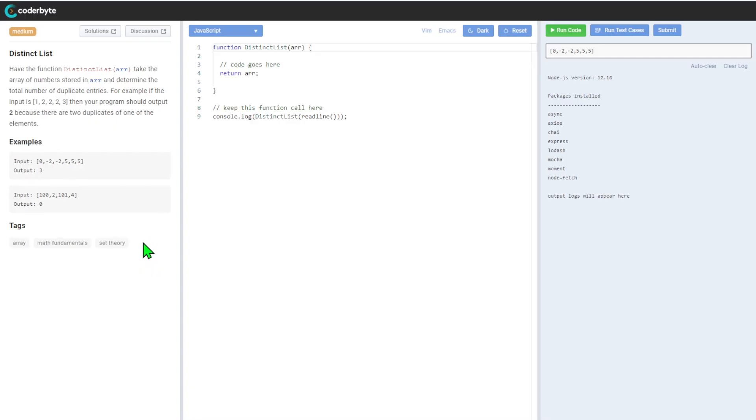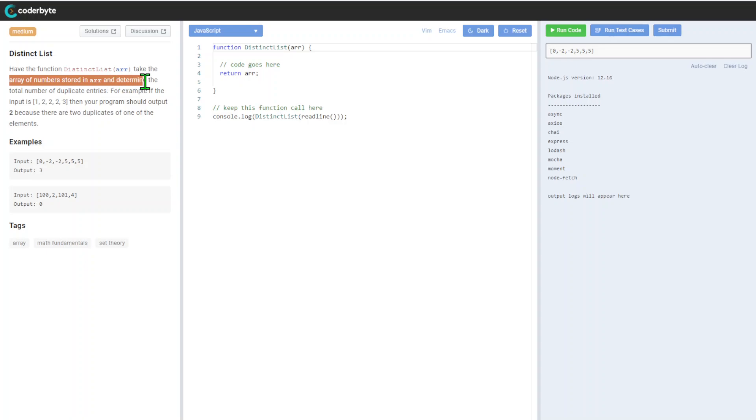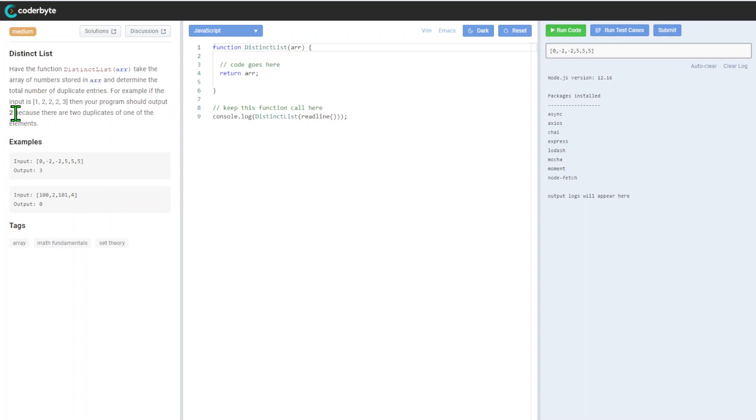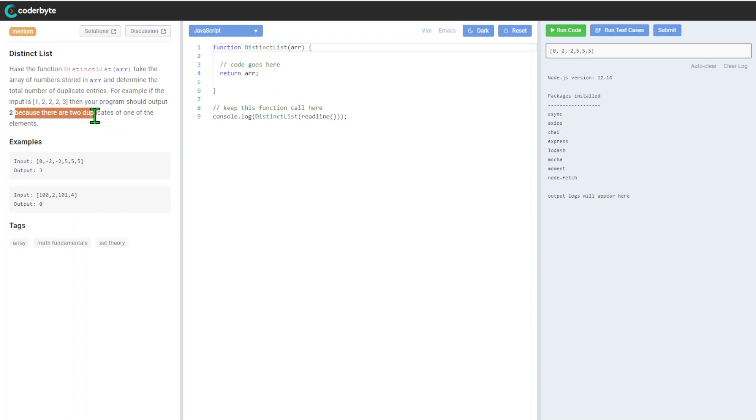The function distinct list takes an array of numbers and determines the total number of duplicate entries. For example, if the input is one, two, two, two, three, the program should output two because there are two duplicates of the element two.